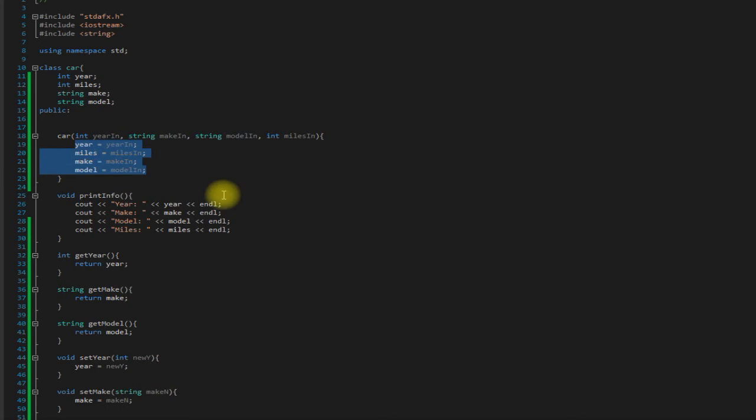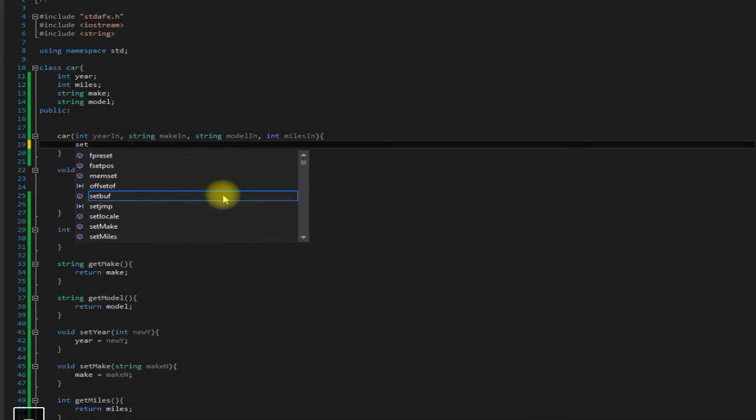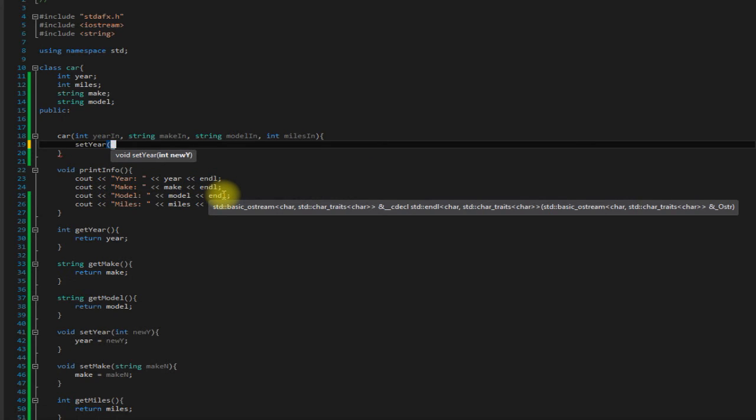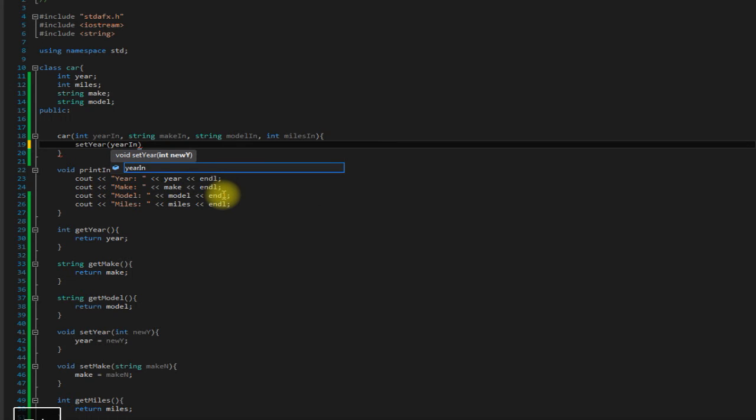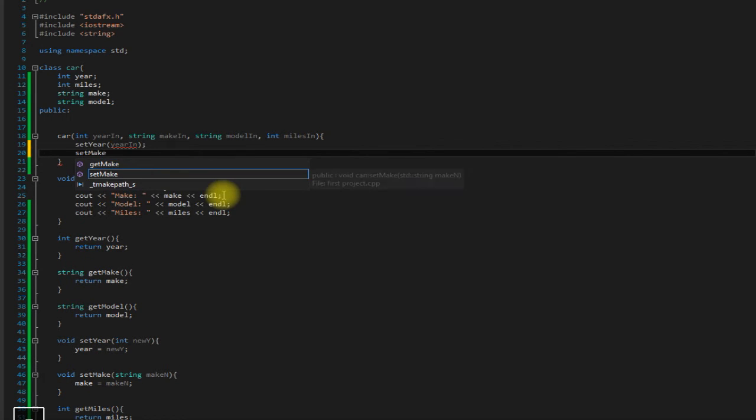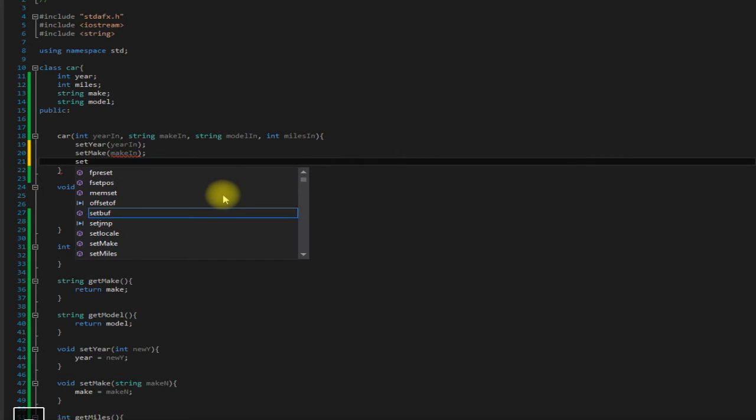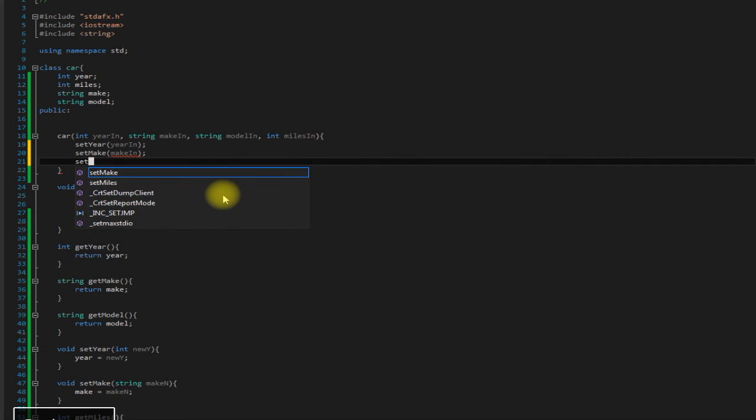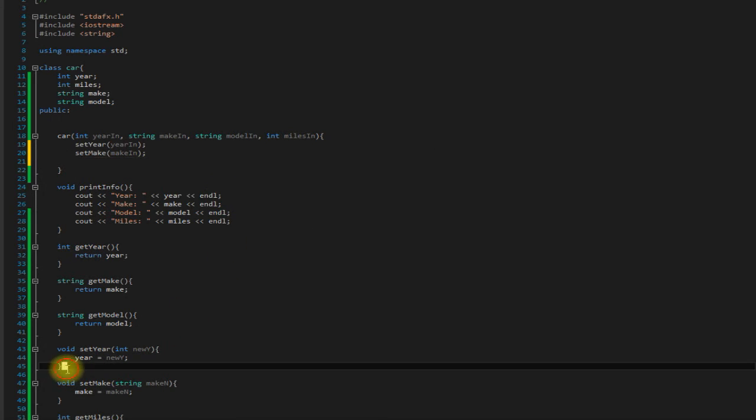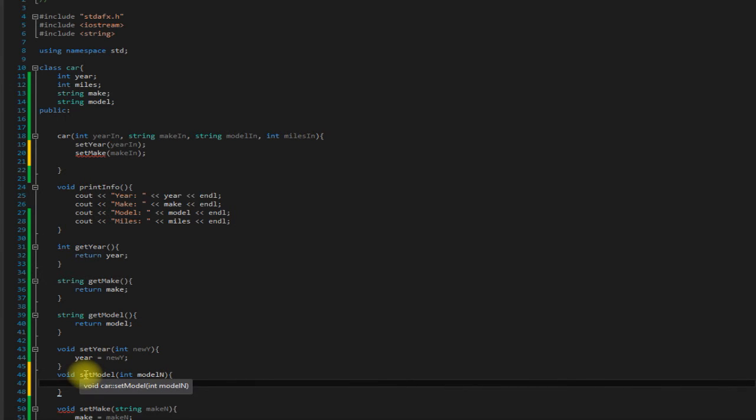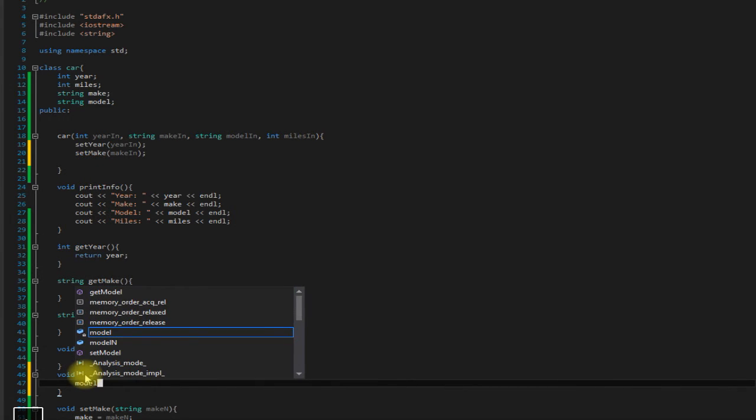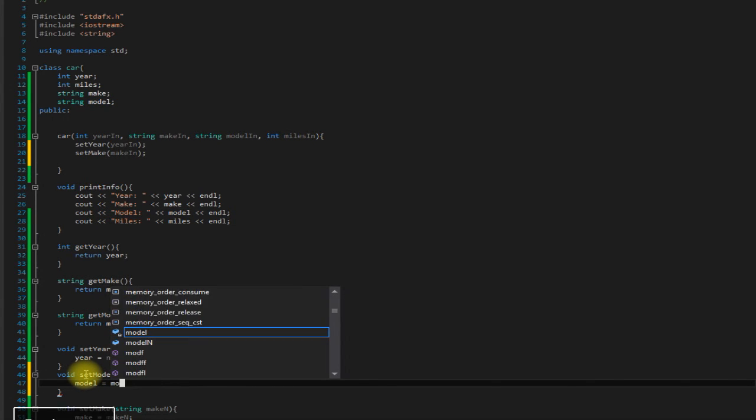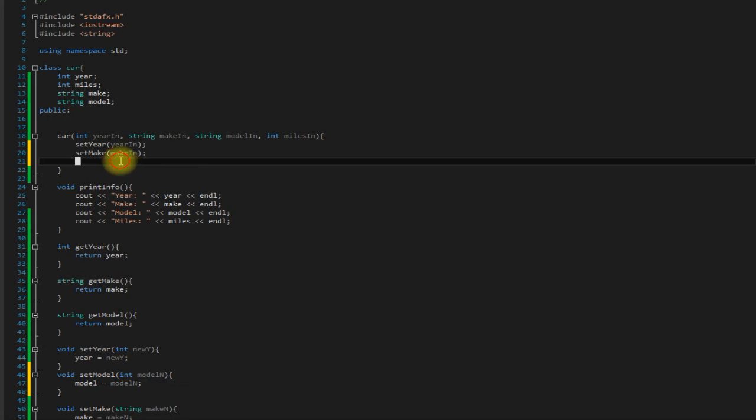So what we're going to do is reroute this through our setters. We're going to say set year year in, set make make in, set model. Oh, must forgot to make a model set model. No big deal. Okay, okay, okay. There we are, good to go.